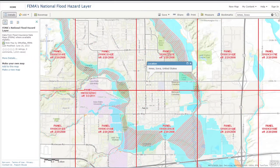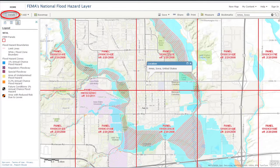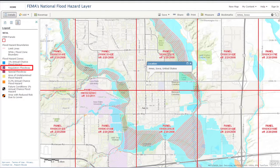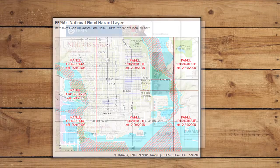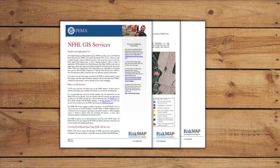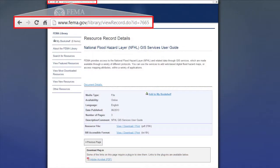Once zoomed, users can explore the NFHL dataset. Under the Details heading, you can click the Show Map Legend button to view a legend of which symbols represent the 1% annual chance flood hazard, the regulatory floodway, and others. To print a map from the FEMA Geo Platform, click the Print button. A new window will appear; use your web browser's print function to print the map. For more information about how to use this tool, FEMA has created a user guide available at the FEMA Map Service Center. The web address is available in your participant materials.